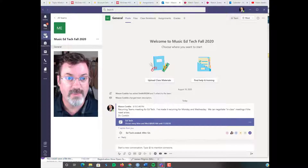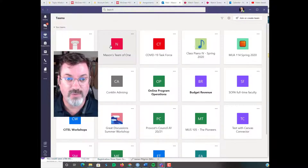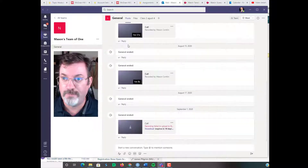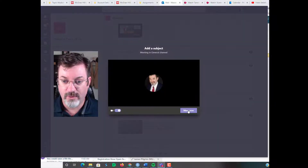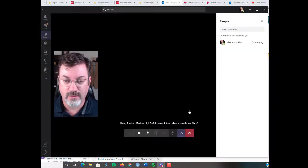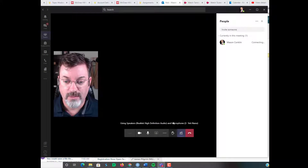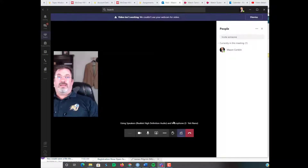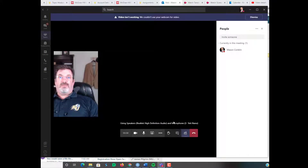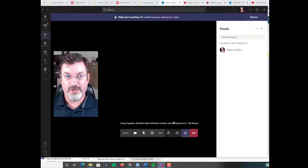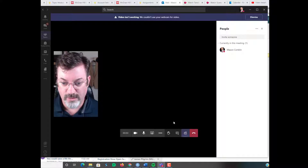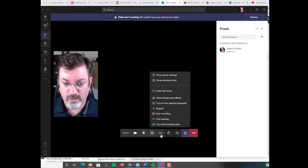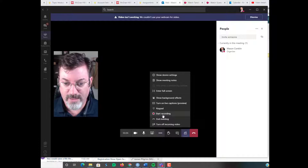So let's say I'm going to go into my team of one and I'm going to record a meeting. Go ahead and meet now. Every time I launch Teams, it does something to my microphone, so I apologize if it really blasted you there for a little bit. I will record my meeting.